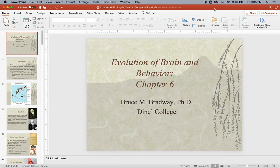Today we're talking about evolution of brain and behavior. This is chapter 6, and we are in week 6.